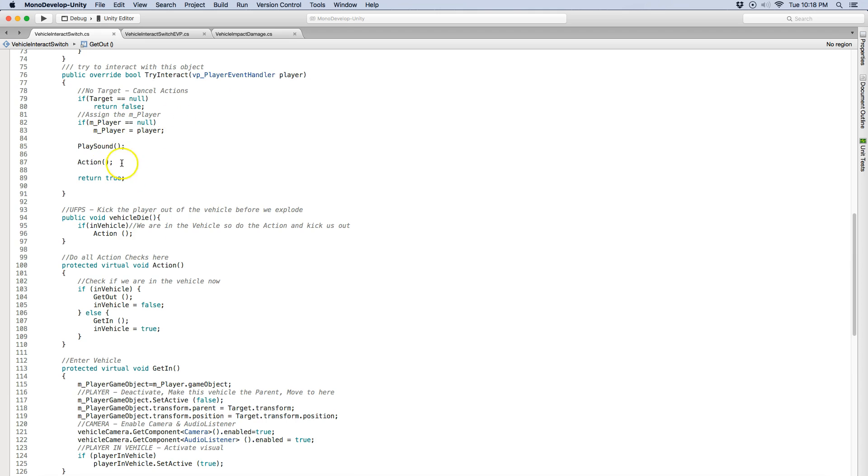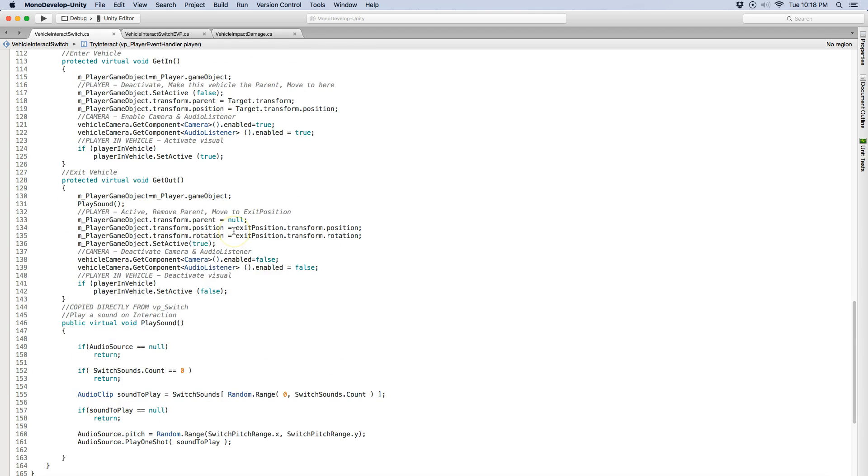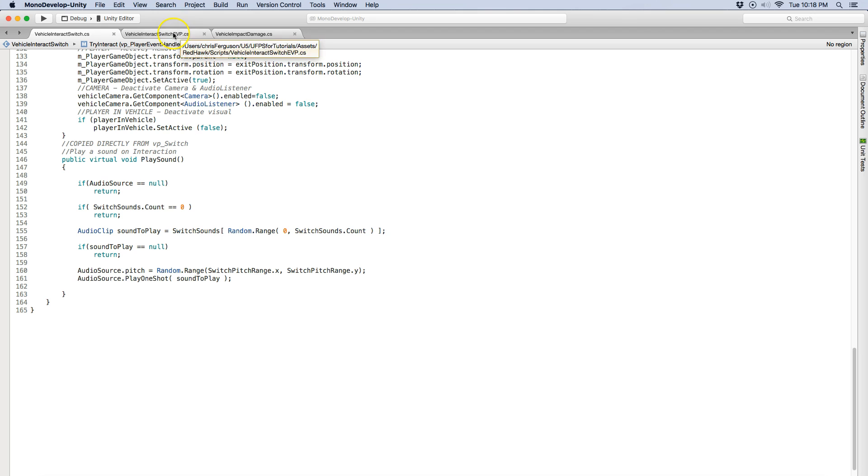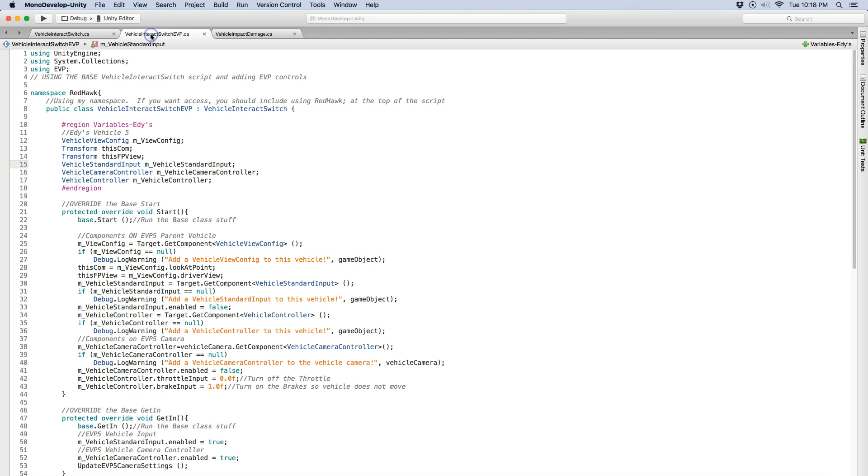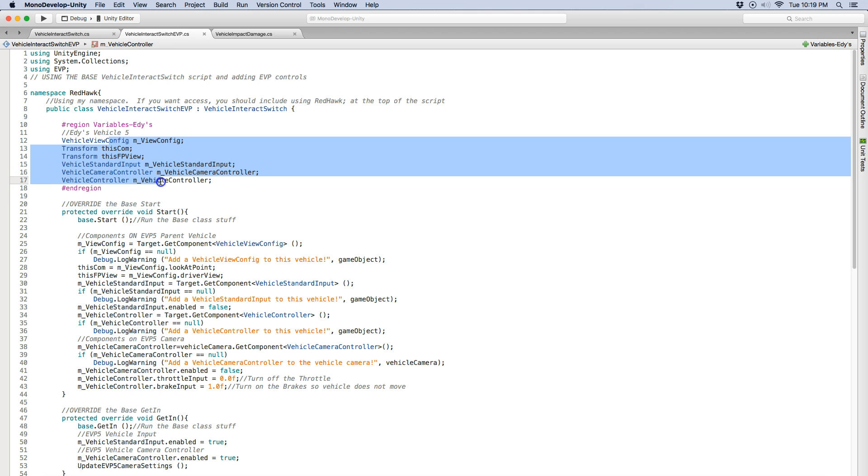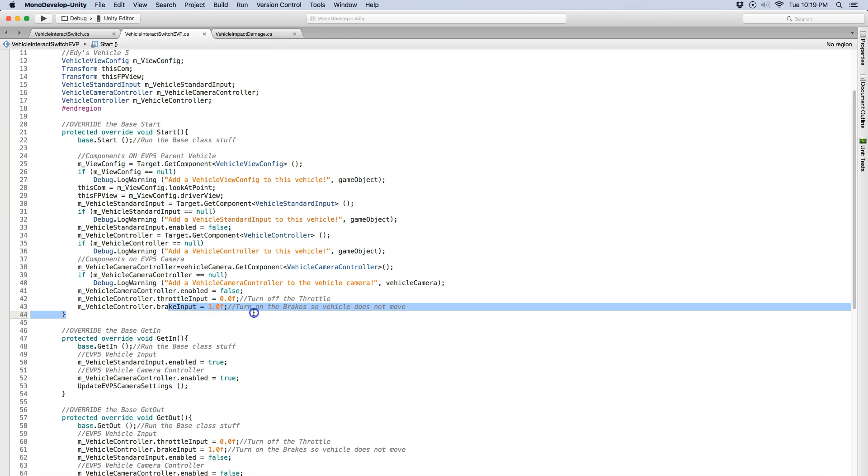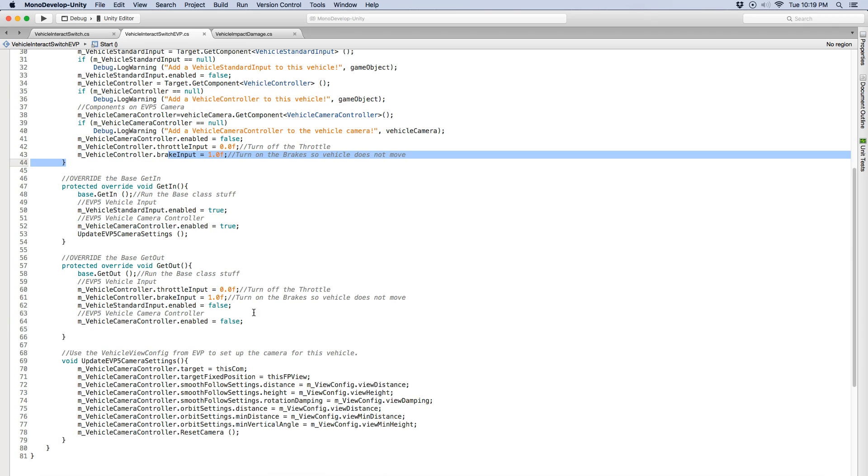This interact plays a sound when the player interacts with it and then this is the switch, I just copy this directly from VP switch. Now the difference, so this is just a base, since I'm using using EVP I had to use their namespace, Eddy's namespace, these components are the components that I am that are specific to Eddy's vehicle, so on start I'm running my base plus I'm making sure I have references to those, I'm making sure the brake input is off, it's full brake so it doesn't move.